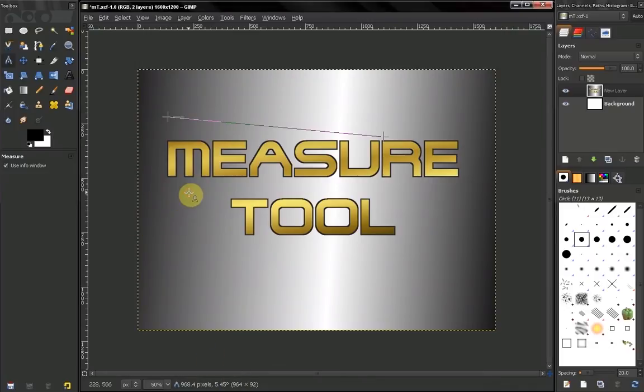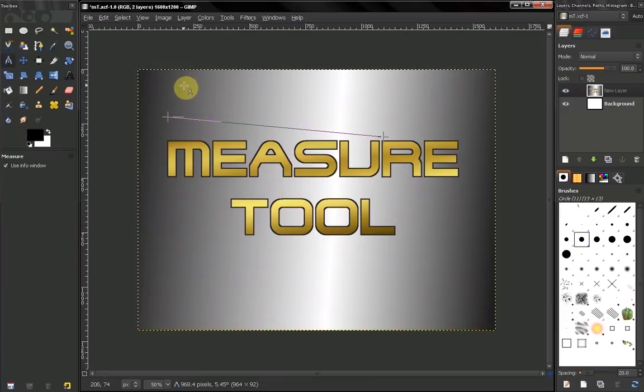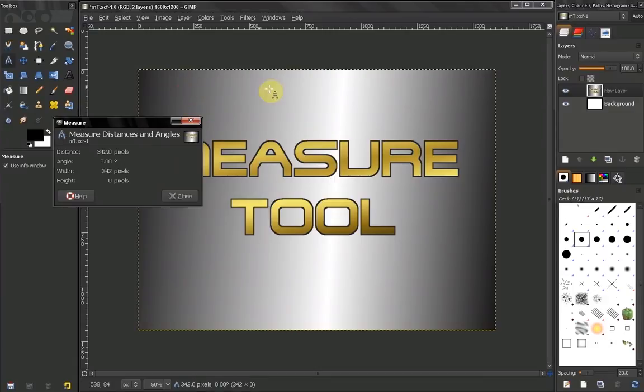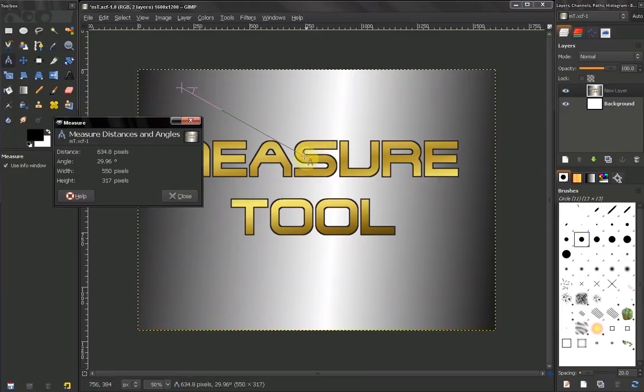If you want to snap in angle increments, you can hold down your Control key and start a measurement, and you see how you snap in these increments.